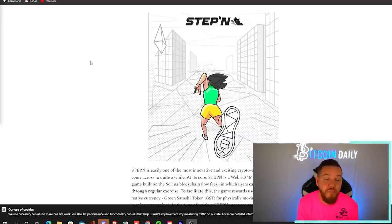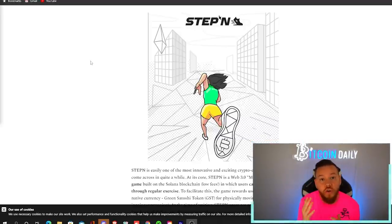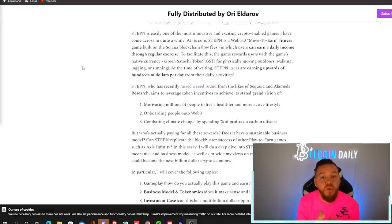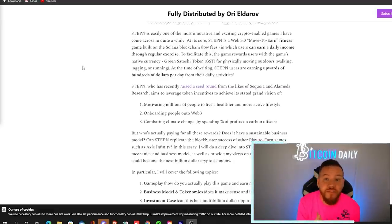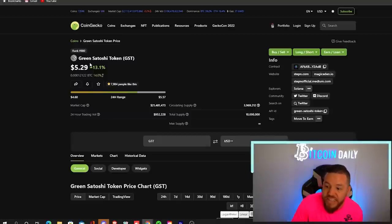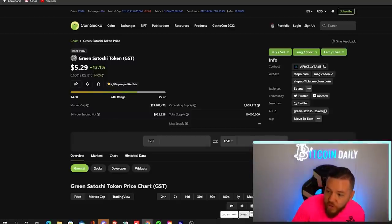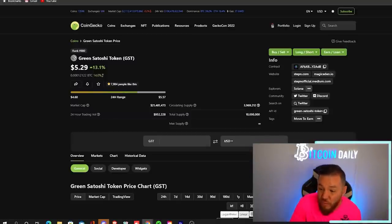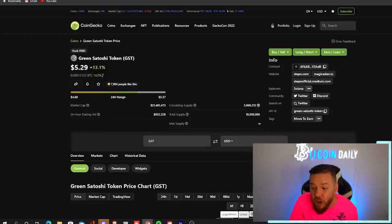Step In is a Web 3.0 move-to-earn fitness game. It is built on the Solana blockchain and users can earn daily income by either walking, jogging, or running. The game rewards its users with its native currency, which is the green Satoshi token.